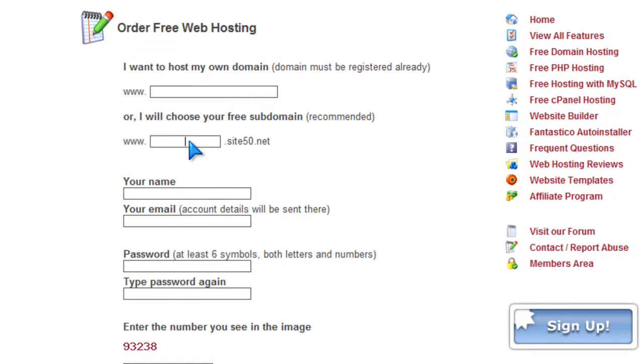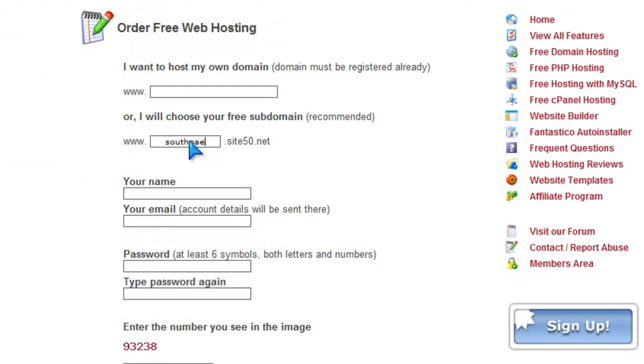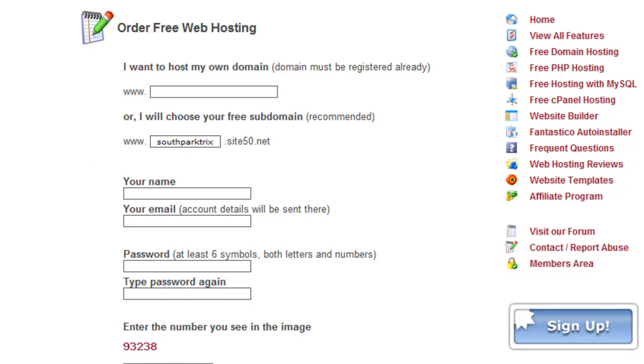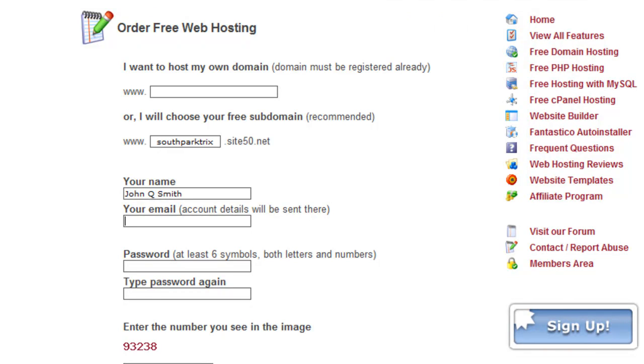Now this is if you want to host your own domain, just use subdomain. Name it, so it's going to be site50.net. My name will be John Q. Smith, for example. Your email mw2freak, I don't even know what this is, I don't even think this is a valid email address, but I don't know. I'm going to put in a random password.